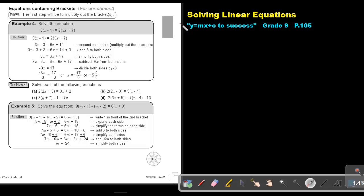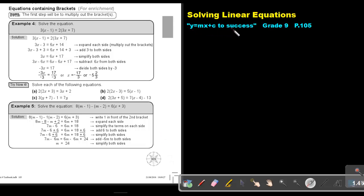Part 4. We are going to continue with solving linear equations. You will find this on page 105 in the Namibia Mathematics Grade 9 textbook, Y equals mx plus c to success. Today we cover equations containing brackets.